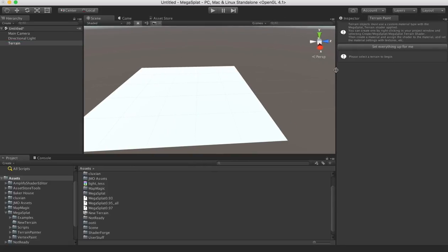Now as of version 0.98, there's a new Set Everything Up For Me button. If you click this button, this will create the shader, the material, and the control maps automatically for me.